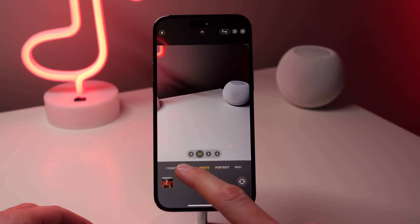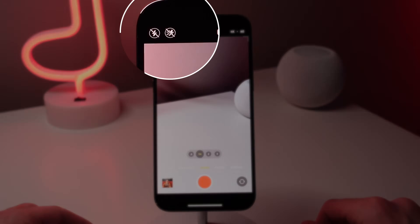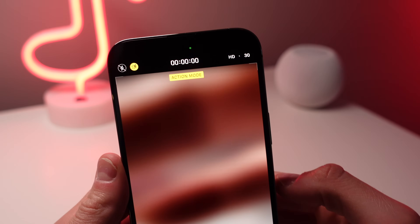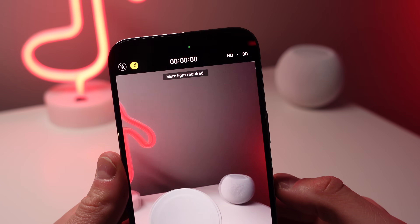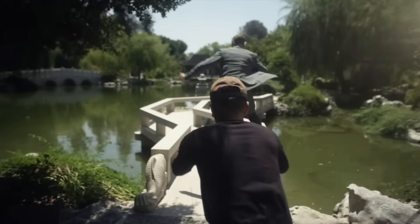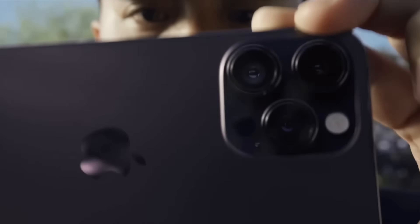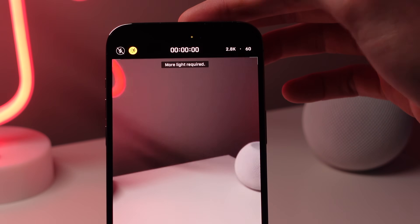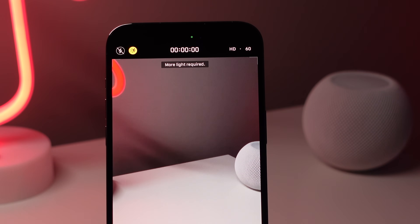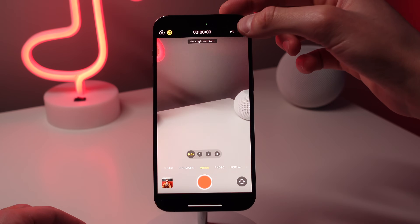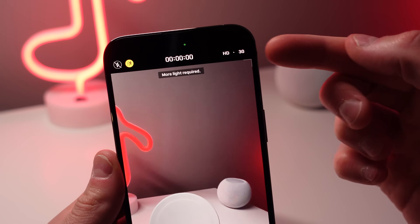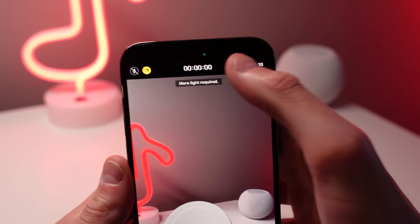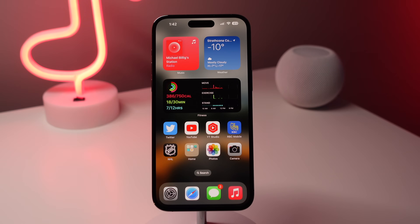Number six: inside the camera, go to Video and you'll notice a new toggle called Action Mode — available on all iPhone 14 models. This makes your video much steadier when running or doing high-intensity activities. Action Mode defaults to 2.8K, which may not be compatible with some video editing software, so you can tap the top right corner to change the resolution down to 1080p.